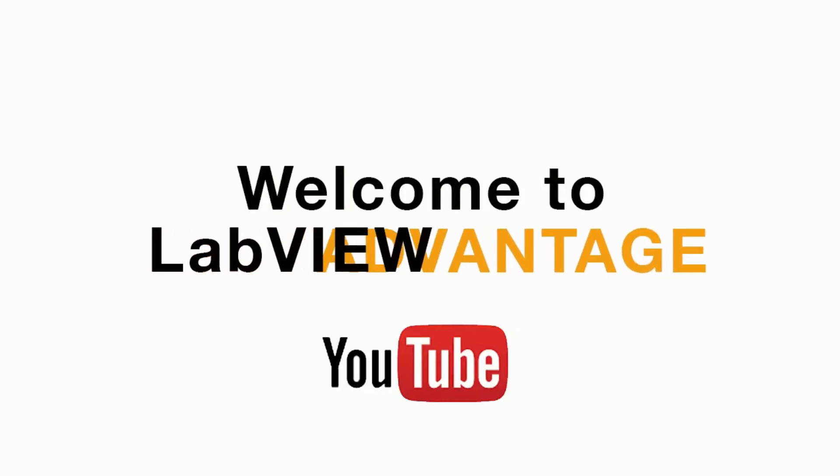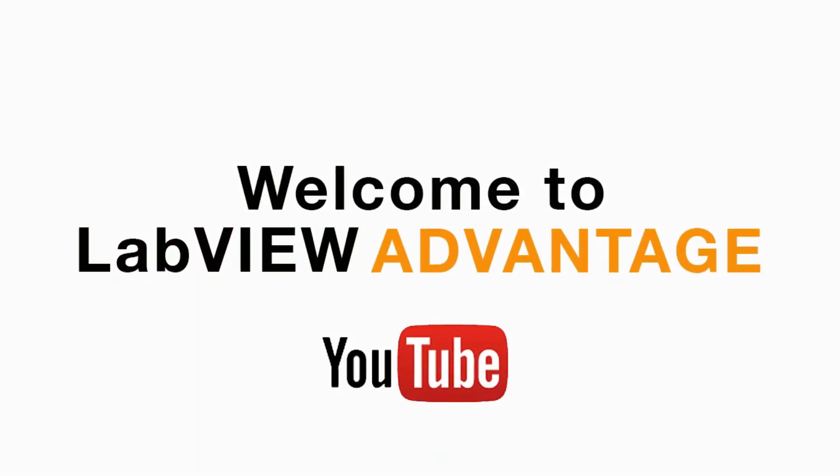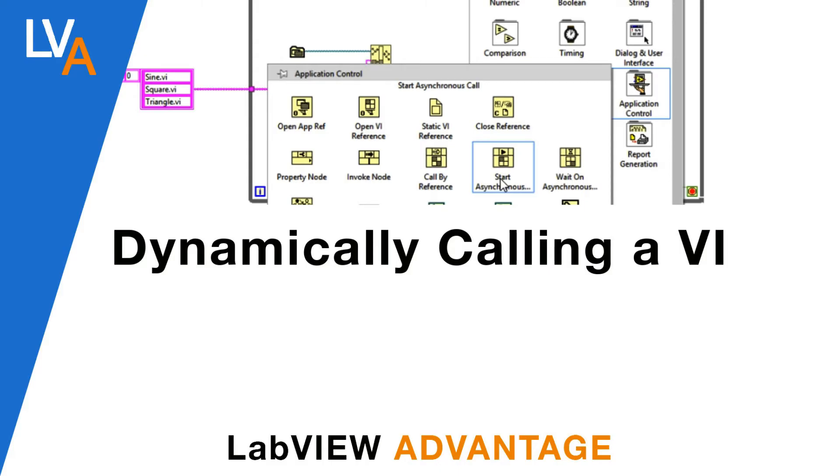Hello and welcome to LabVIEW at Part H. In this video we'll learn how to dynamically call and run a VI in LabVIEW.